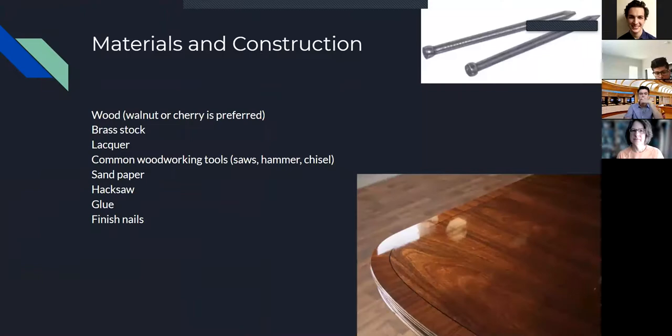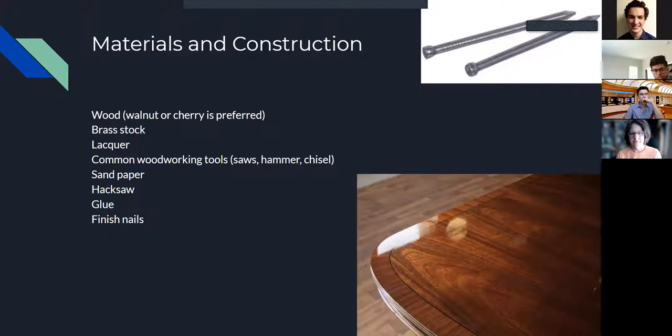Other materials in construction. Sadly, I did not have enough time to make this, and looking at it, it's probably a bit too ambitious for my skills at the moment, but what you would need to make this is wood and brass stock. I'm thinking walnut or cherry would be preferred because I like the color of it, and I really like how they look when stained.